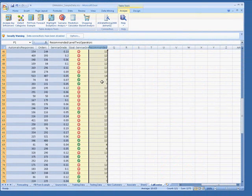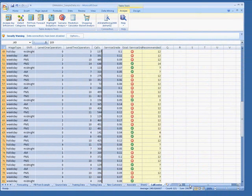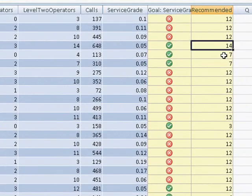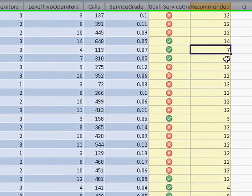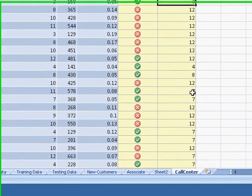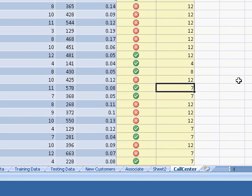The green circles on a row show that if you change the number of Level 2 operators, the service grade goal of 0 to 5% can be met. The red circles on a row indicate that the target cannot be met, even if the number of operators is increased or decreased.